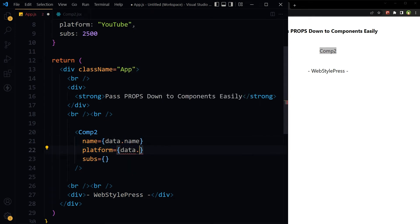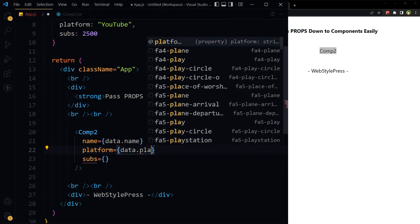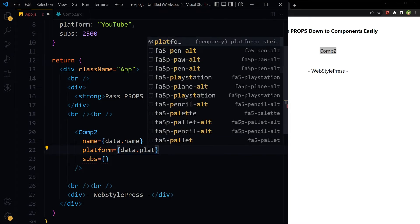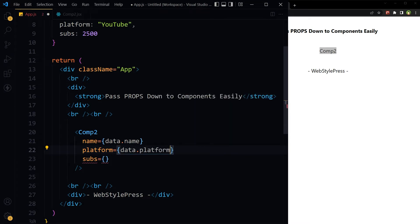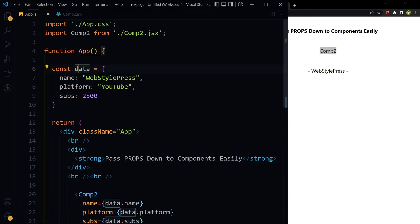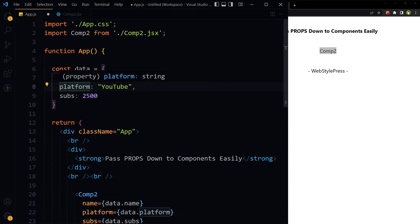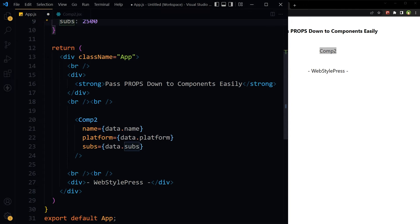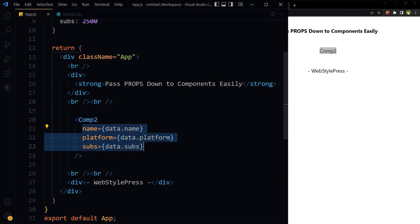Data dot subs. Data dot name, dot platform, dot subs. These are props: name, platform, subs.